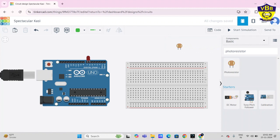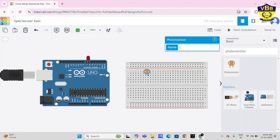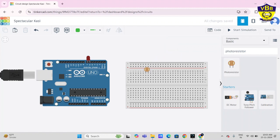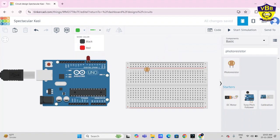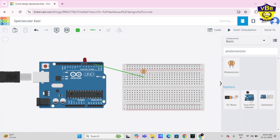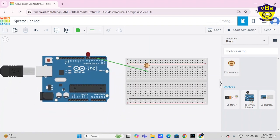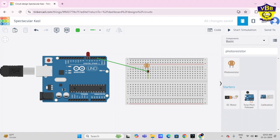Connect it on the breadboard. Then take a wire, connect PWM3 to terminal 2. This is terminal 2 and this is terminal 1. Connect Arduino D3 part to terminal 2 of photo resistor.